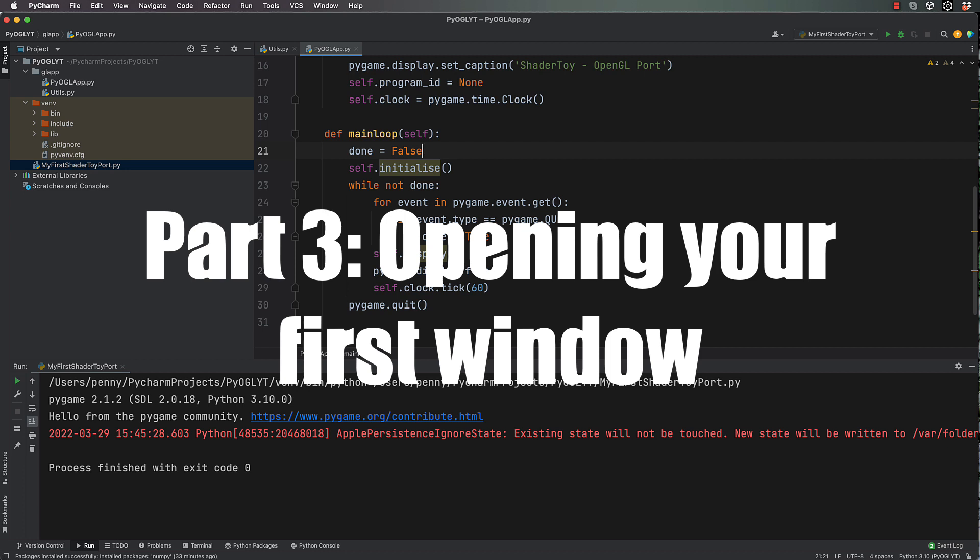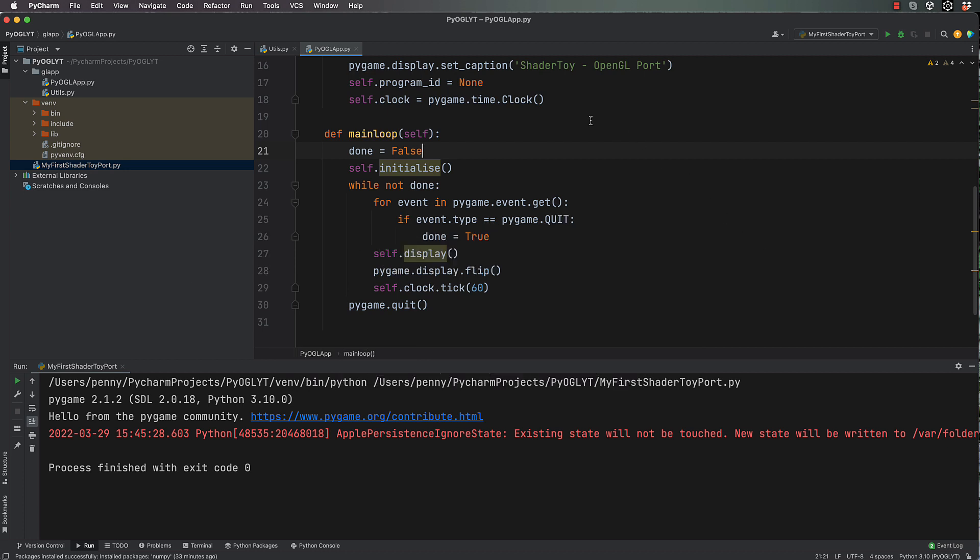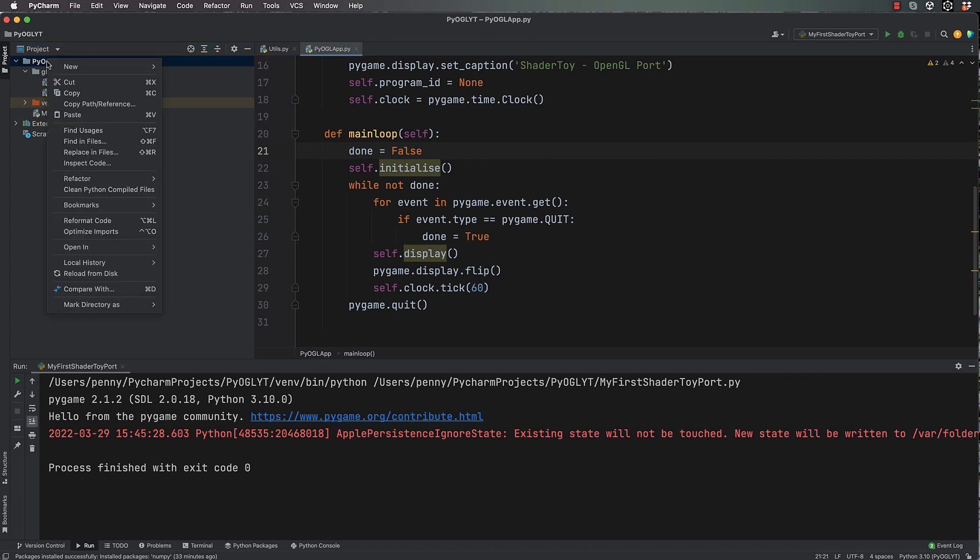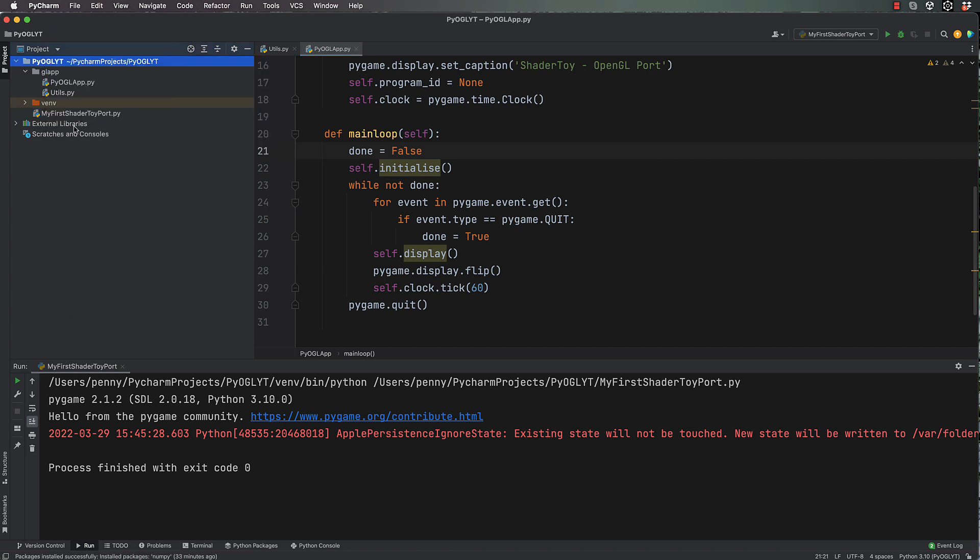Alright, time to get our first window open. What I want you to do is create a new Python file that's actually outside of this gl_app. Let me roll that up so it's not in the road. So gl_apps got these two things in it, and then you've got this new one called my first shader toy port.py. Just go right click on the main folder, new Python file, and give it a name.